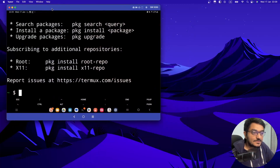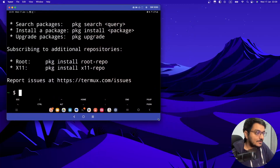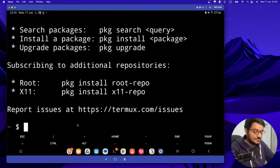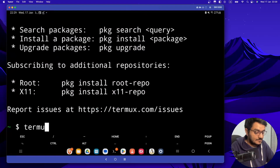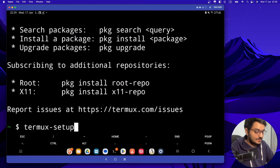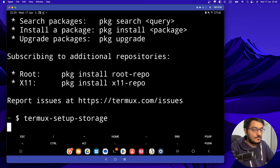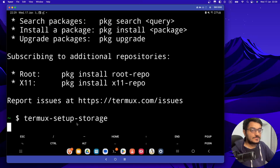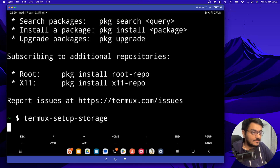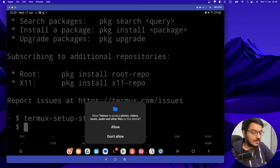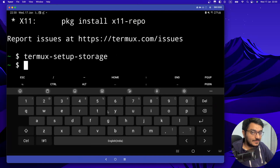To set up storage, let me just zoom it out a little bit. You have to just type termux-setup-storage and a popup should appear. You have to click on allow. Once you click on allow, storage permission would be granted.